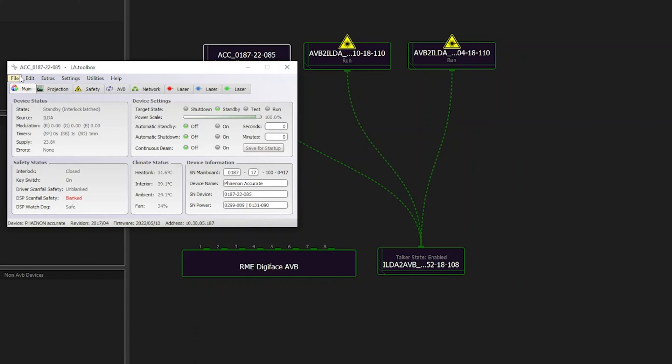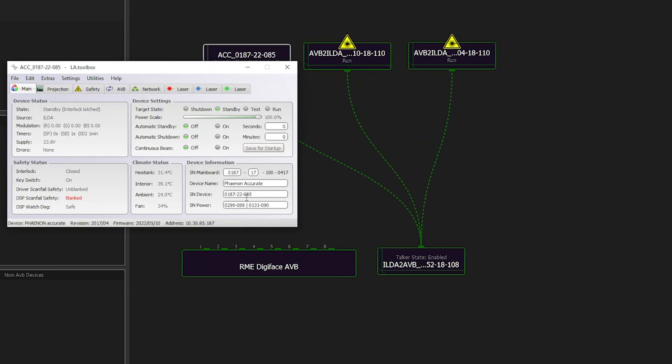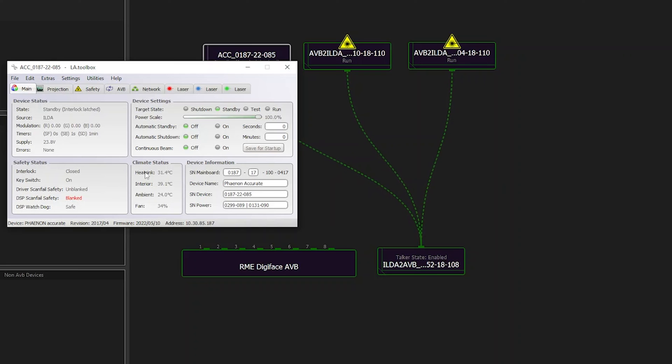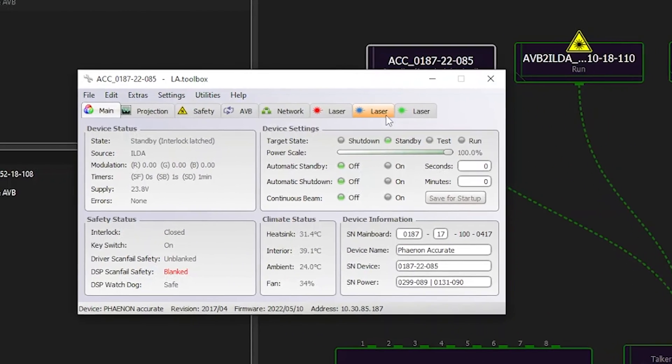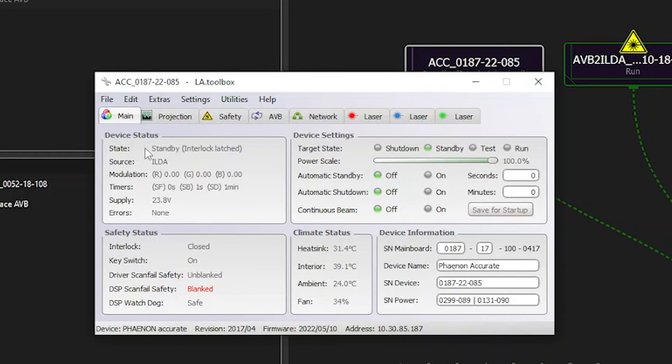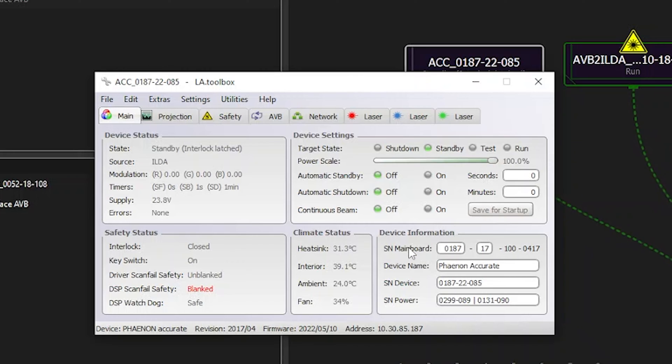Below the menu bar, the device window contains different tabs for the various hardware modules of the projector. For each module, you can monitor the status and condition via network. Of course, tabs, displays, and settings options may vary for the different types of devices. The main tab contains all states and possible adjustments for the mainboard which can communicate with the laser sources and modules inside the projector. With just one quick look, you have the device status there, you have the safety status here, device settings over there, as well as climate information shown in the middle. Finally, you also do have device information such as the device name and its serial number.